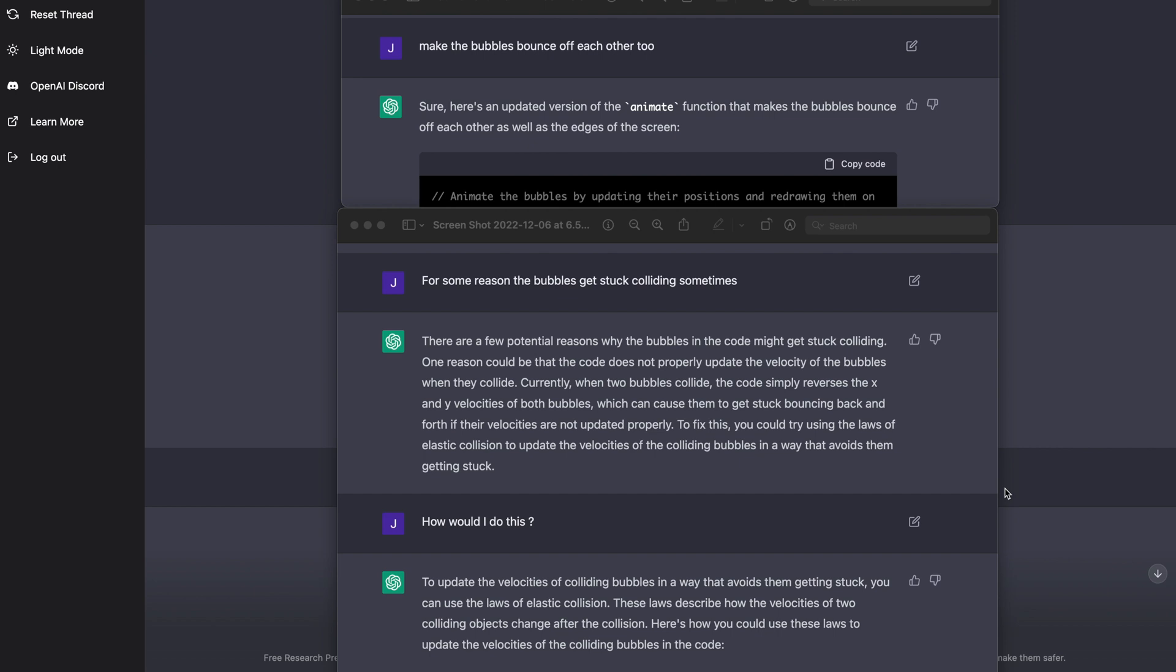Then I have two screenshots here where I said, make the bubbles bounce off of one another too. And it said, sure, here's an updated version of the animate function that made the bubbles bounce off each other, as well as the edges of the screen. To which I then said, you know, I updated the code, I ran it, and I said, for some reason, the bubbles get stuck colliding sometimes.